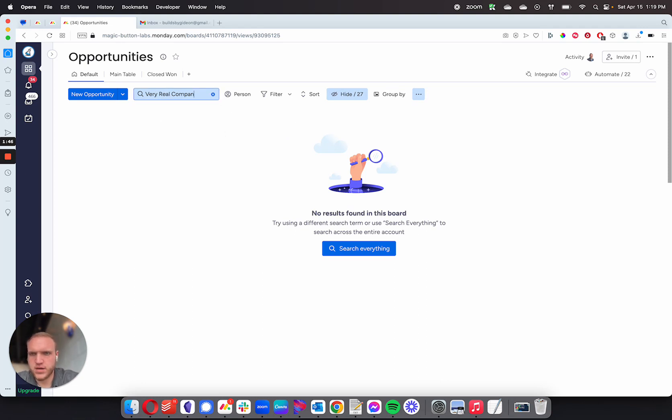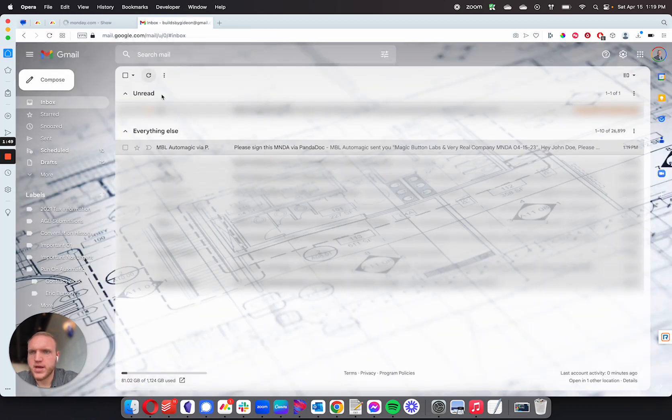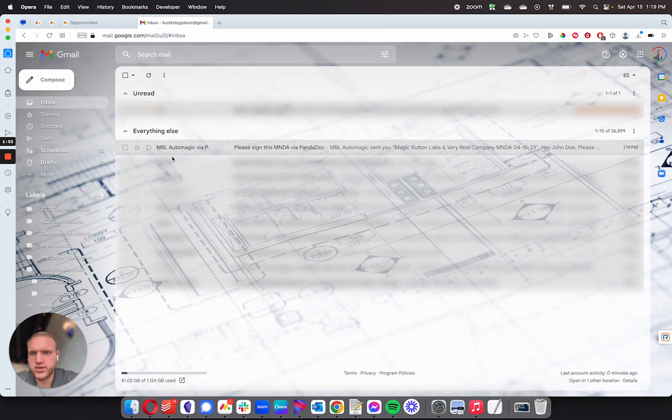I need to refresh the page here for that. I'll say, oh, there it is. So if I go into my email, you'll see I have MagicBot Labs document ready for signature. If I open this up,